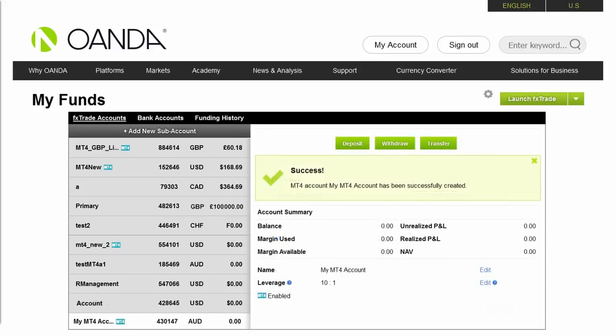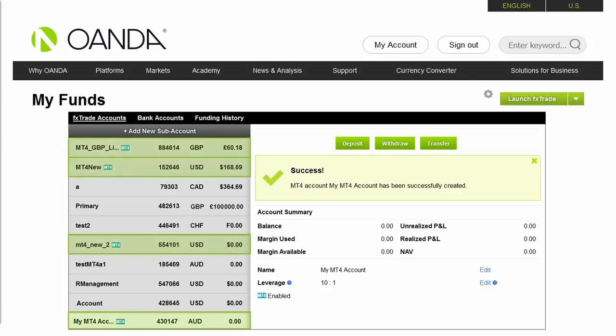You will be directed to a page showing a list of your accounts on the left and account details on the right. Accounts which are MT4 compatible will have a little MT4 icon next to them.